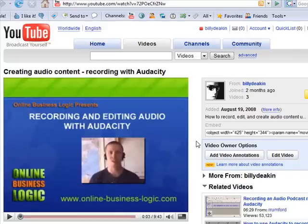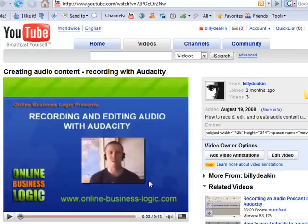So there we go — that is creating a screencast video. I hope you've enjoyed today's tutorial and in fact I hope you've enjoyed the whole series. If you have, please head over to onlinebusinesslogic.com — you can see the domain just there. Leave some comments, let me know what you think, and if you've got any suggestions for further tutorials let me know. Leave a comment on the blog and we'll get back to you. That's me signing off — have a good day.